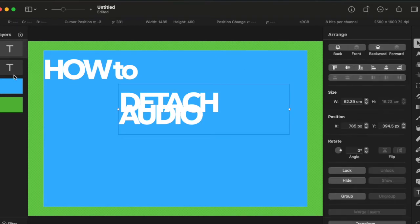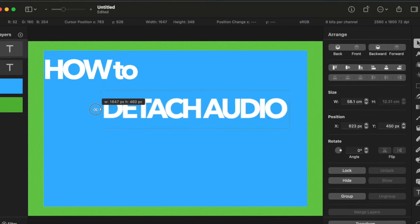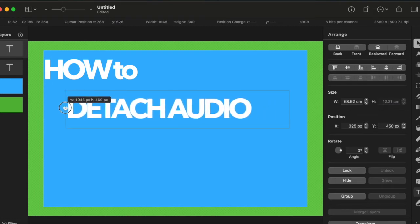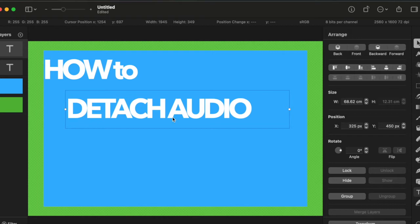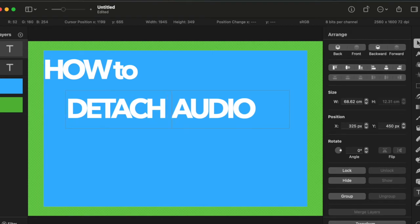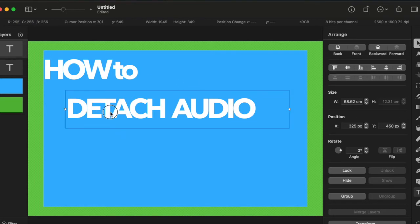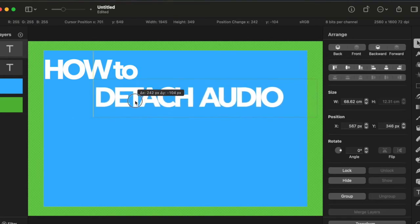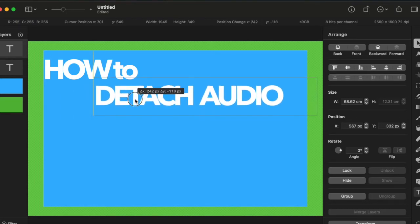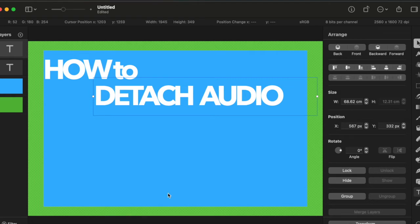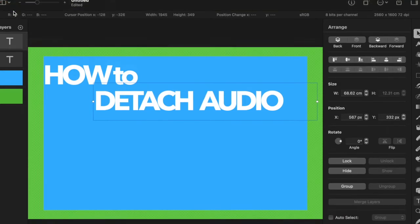So I need to widen the space and give space between detach audio and click on it and position it a little bit higher.